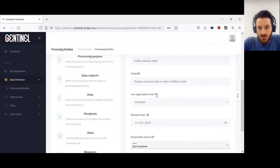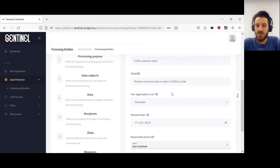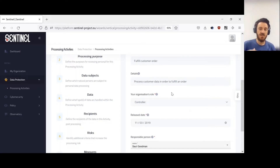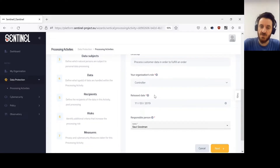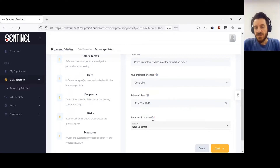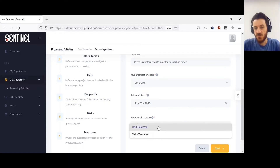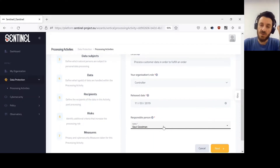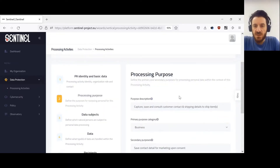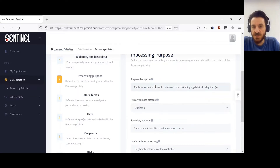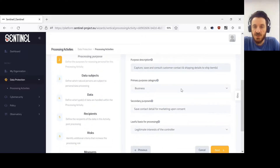What is the role of the organization in terms of GDPR — whether it is the controller of the data, the processor of the data, or what is called the joint controller? What is the release date — when was this information first captured? And what is the person responsible for this data? The system lets you choose from the responsible people declared beforehand in the basic organization data. Next we have the purpose of processing — why are we using this data — which is a free text field, along with the primary purpose.